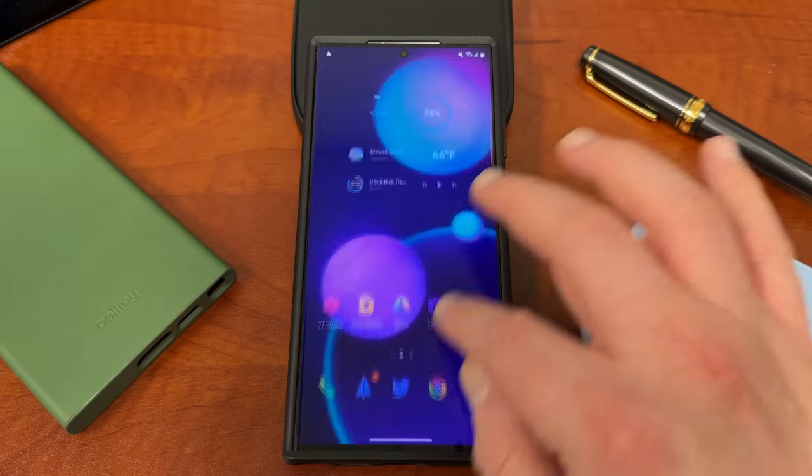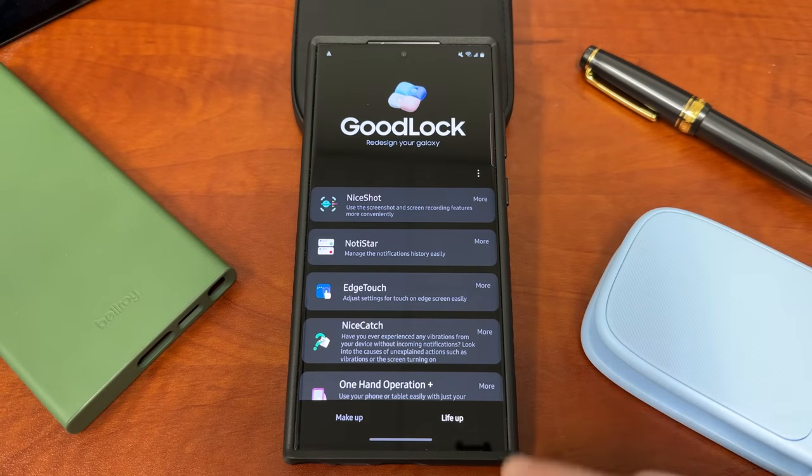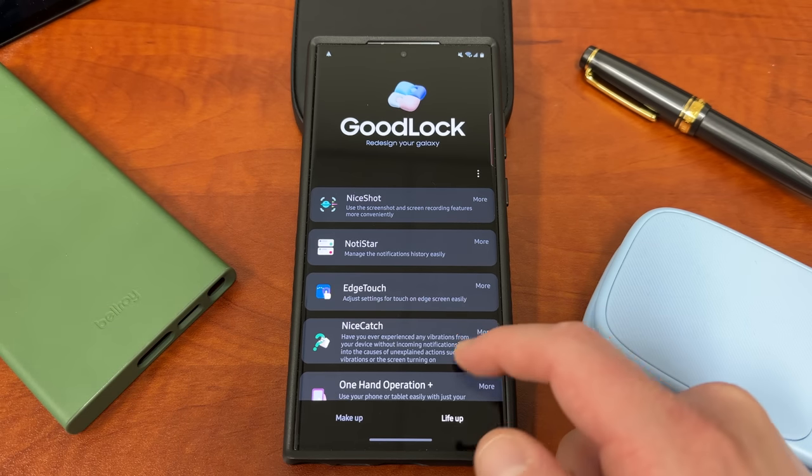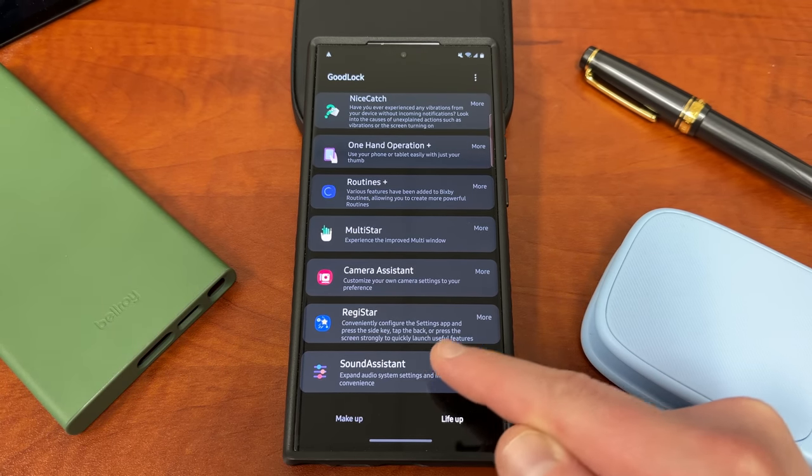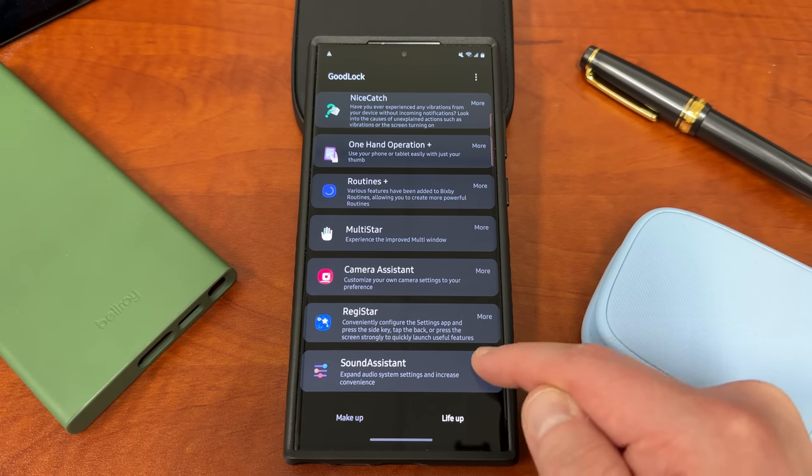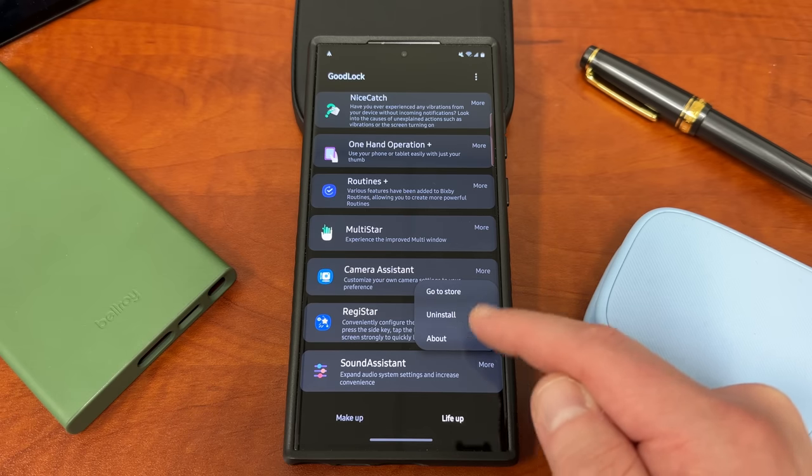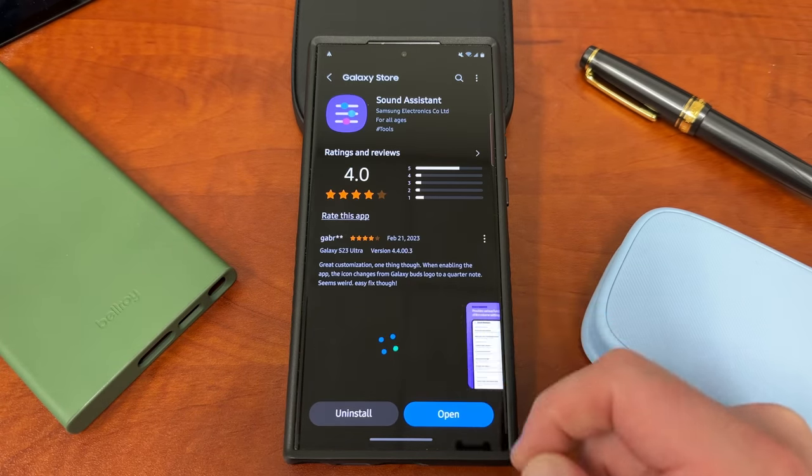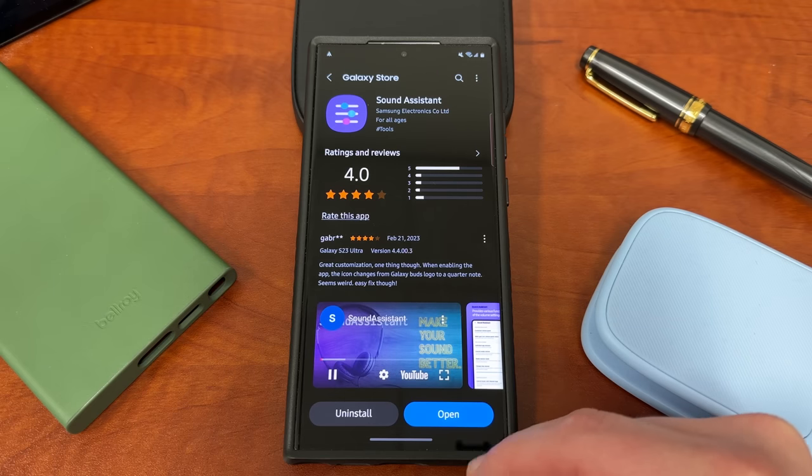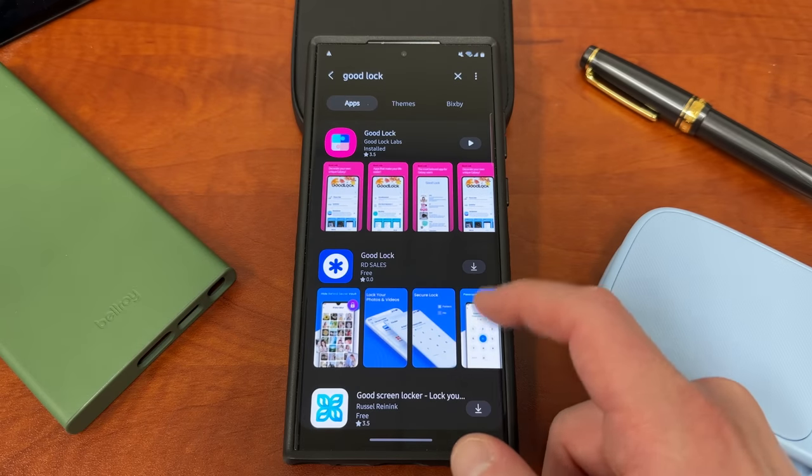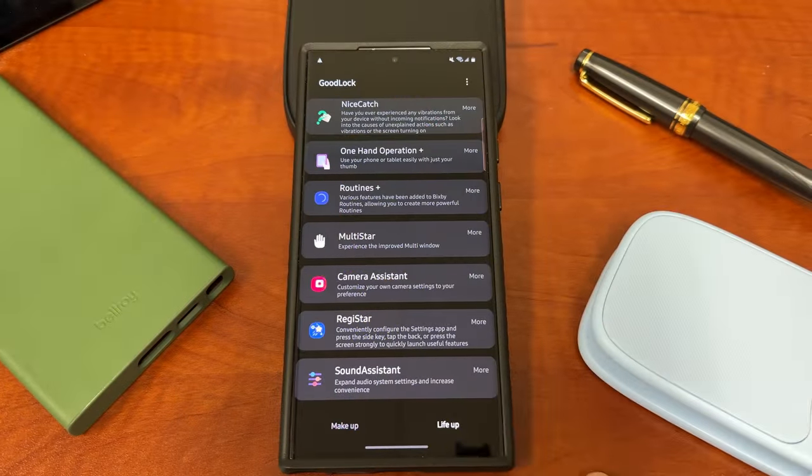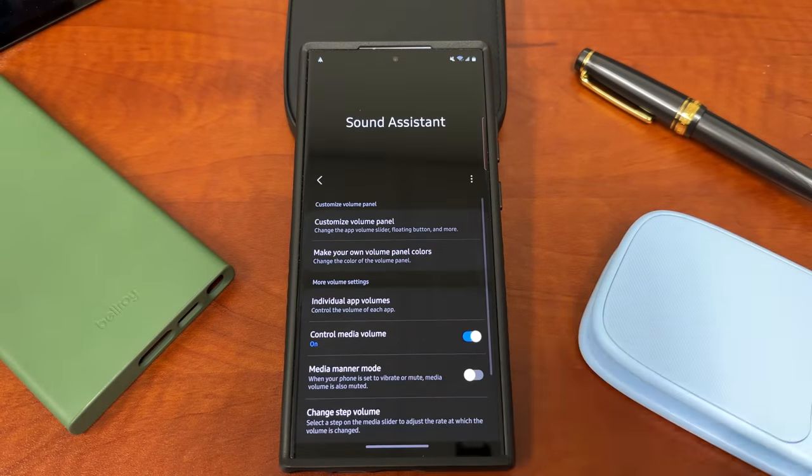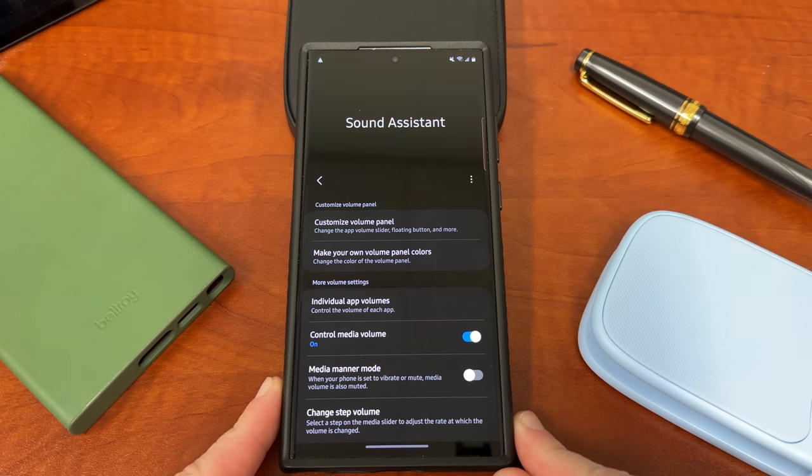And then you're going to open up GoodLock and you're going to want to install the module, which is on the LifeUp side, which is the second side of GoodLock. You're going to want to scroll up to where it says Sound Assistant. So you see here Sound Assistant. Once you install GoodLock, you have the option to go to the store and install this. You guys can see the application right here in the store. It's got very good reviews. This allows you to get more granular controls over your sound profile on your device. If we go back into GoodLock, we're going to go ahead and choose Sound Assistant. This is what it looks like, the Sound Assistant application from within GoodLock when you first launch it.